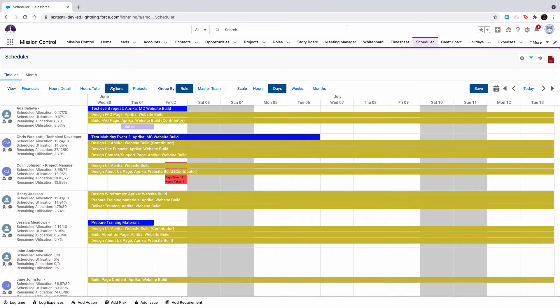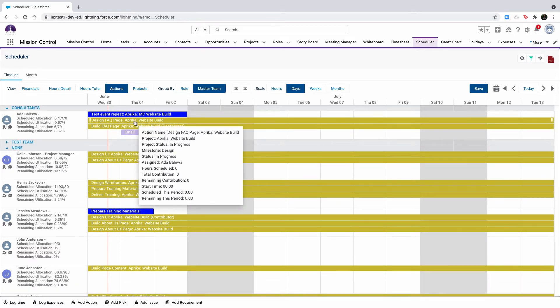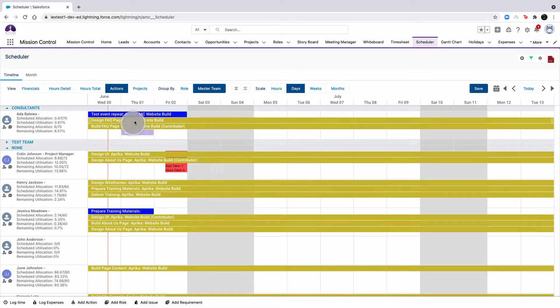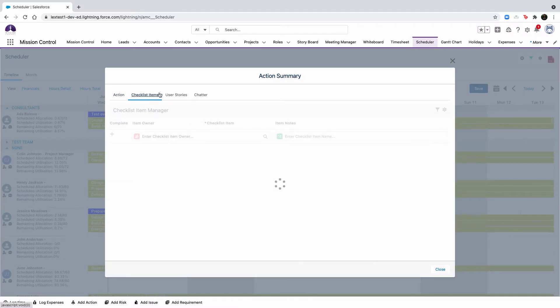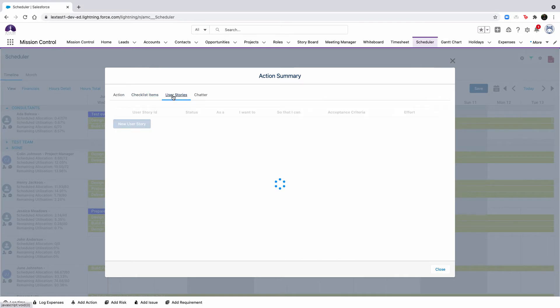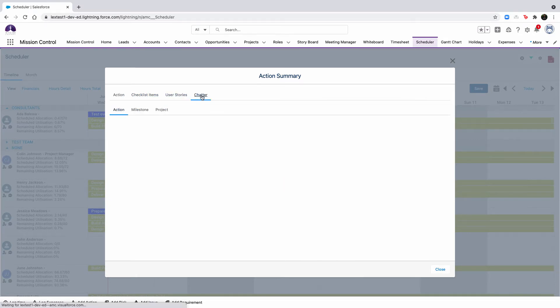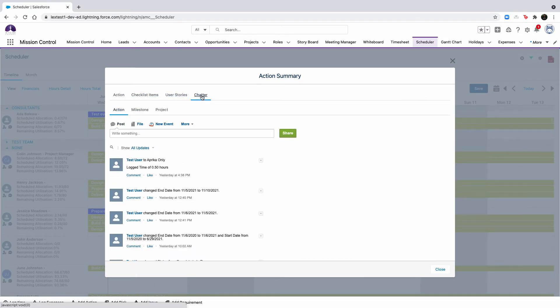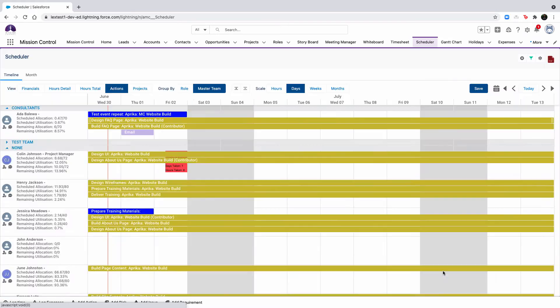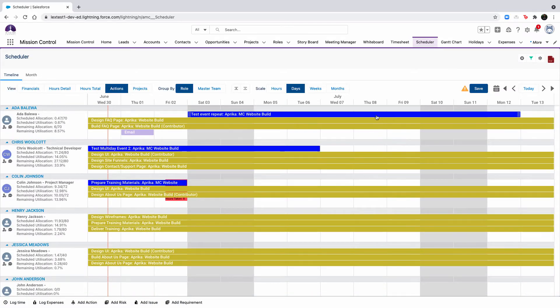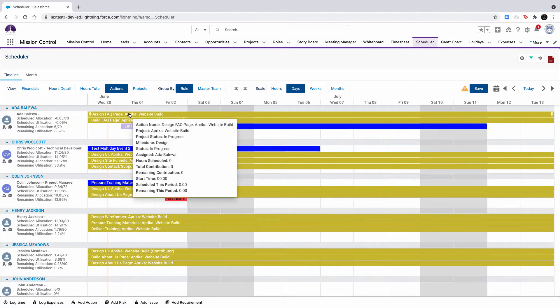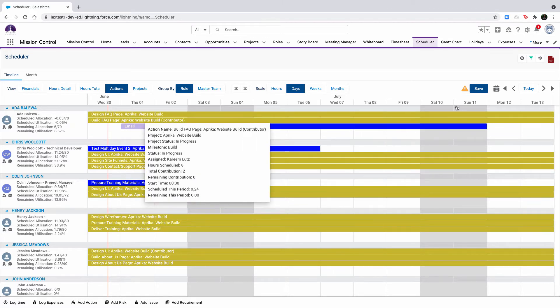To make edits, double click the action to open the action summary component. This will give you access to the action detail page, related checklist items, related user stories, as well as the chatter feed. You can drag and drop actions to reschedule to a different point in time or adjust the number of days that are assigned to the action.